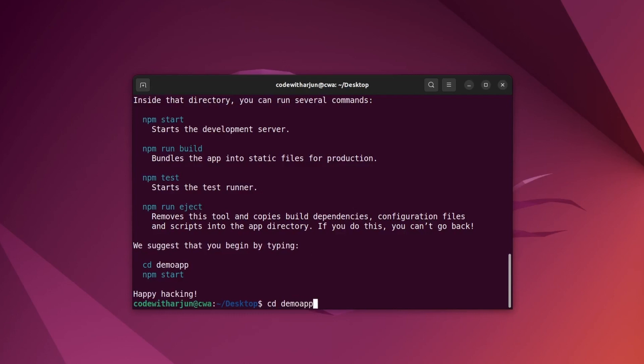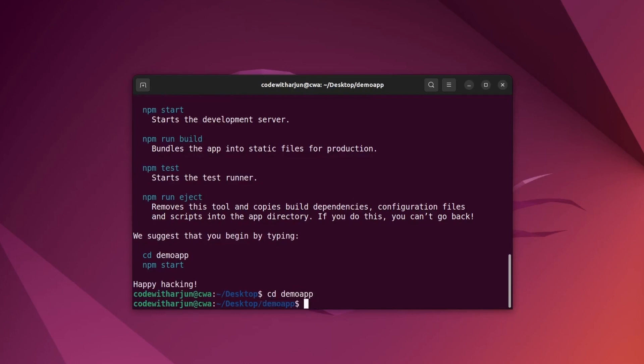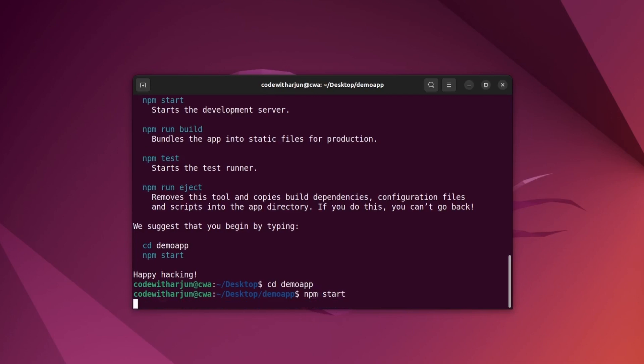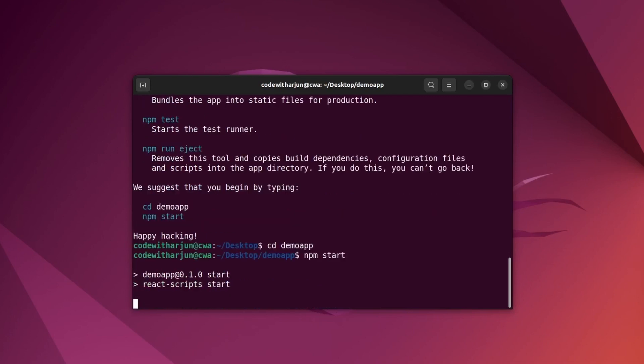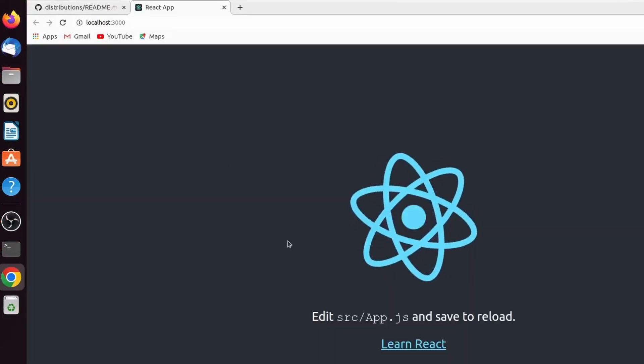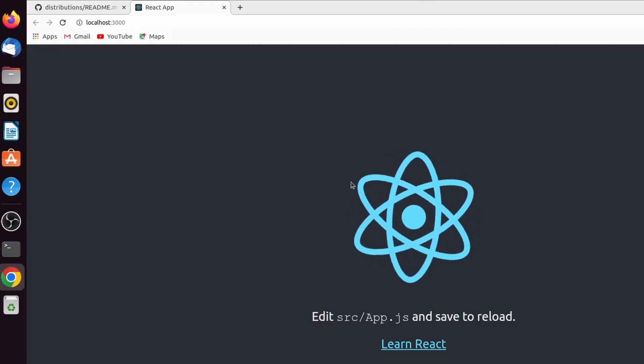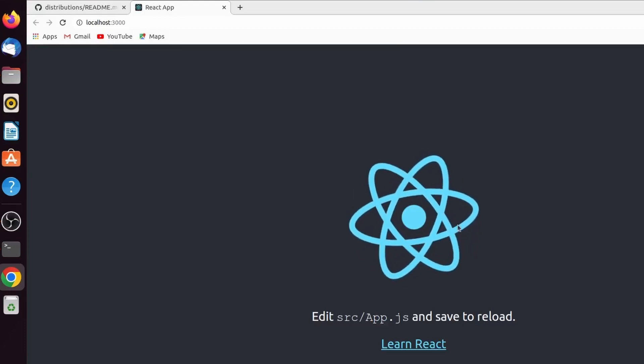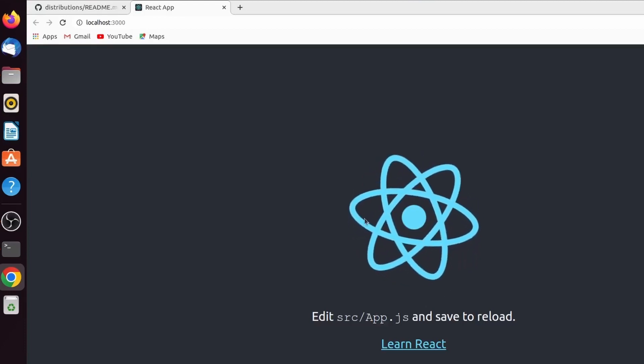Type cd demo-app to navigate into the app folder, then type npm start. This should start our React application in the default browser automatically. You can see it's running on localhost:3000 and the React application has been successfully opened in the browser.